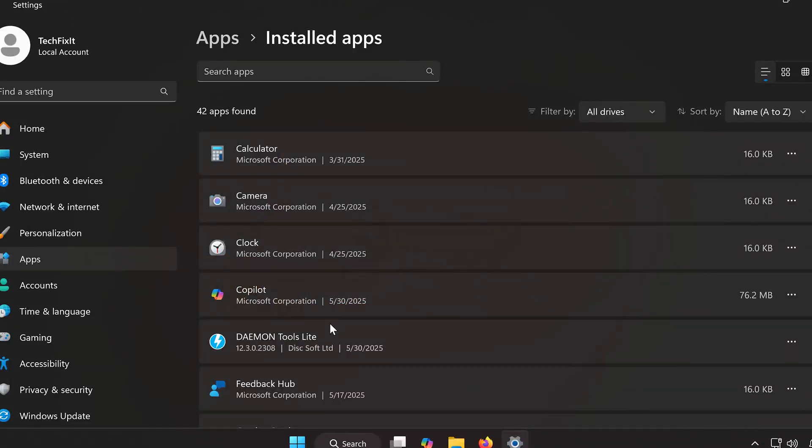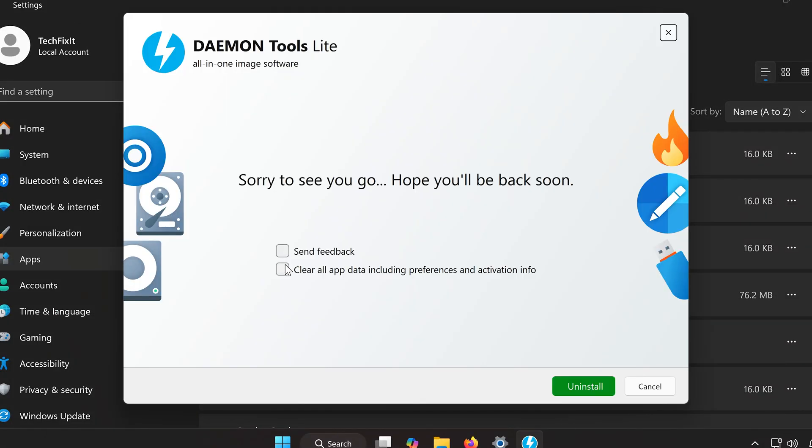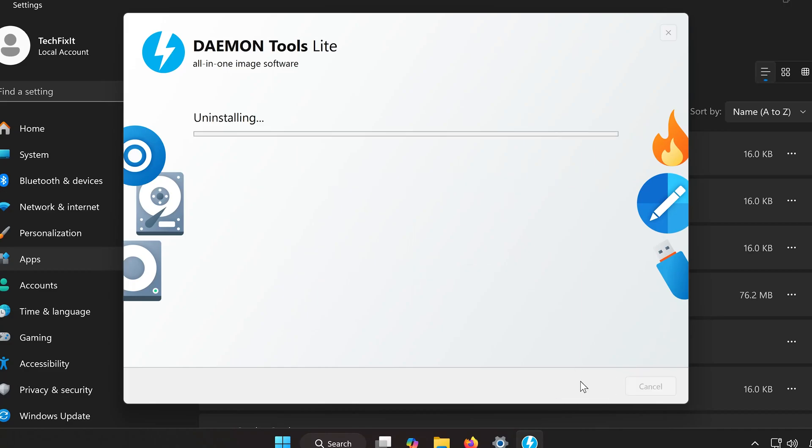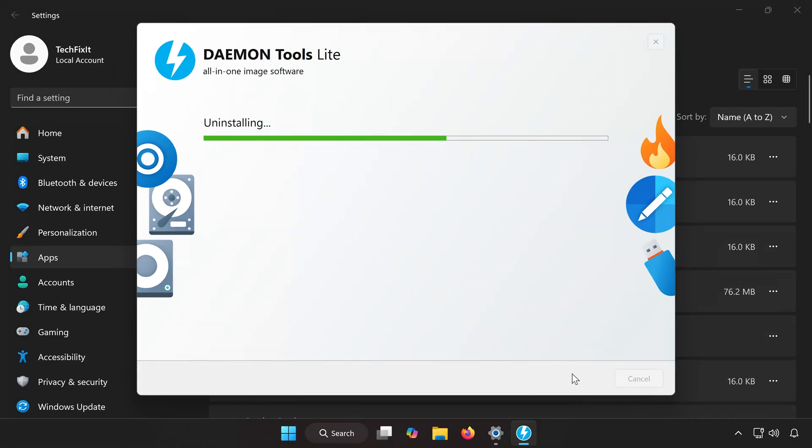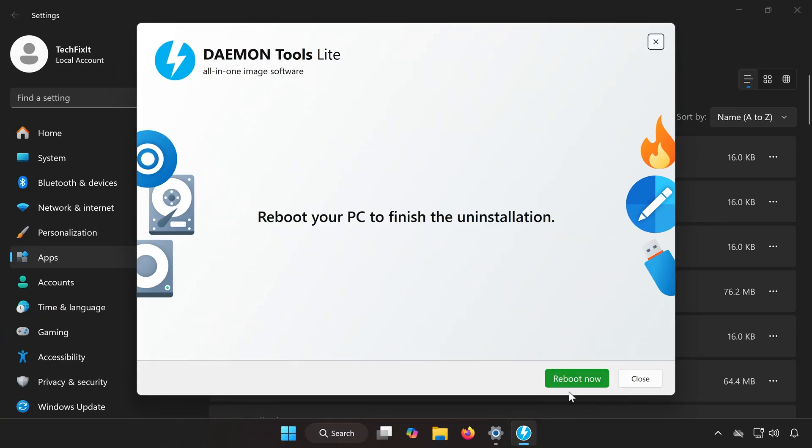Make sure to select Clear App Data, including Preferences and Activation Info. Click Uninstall and wait for the process to complete. When it's done, click Reboot Now.